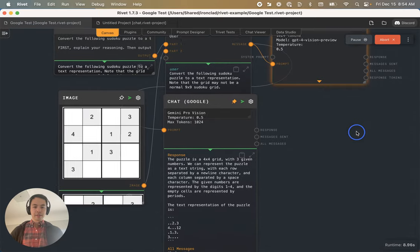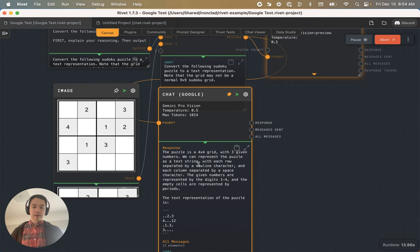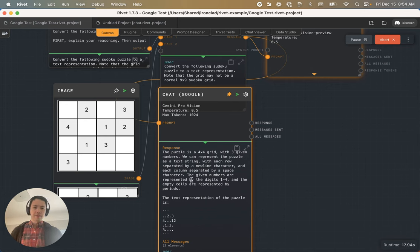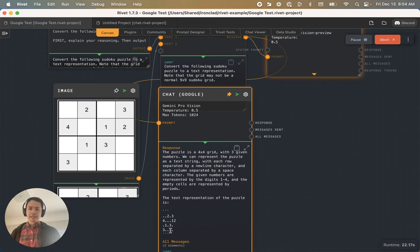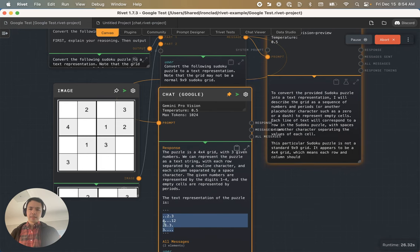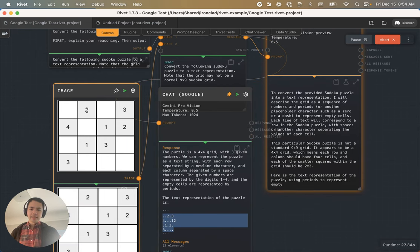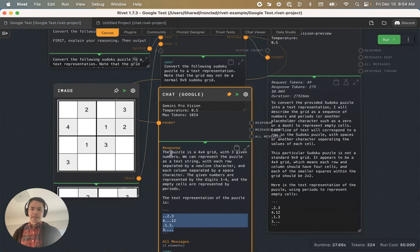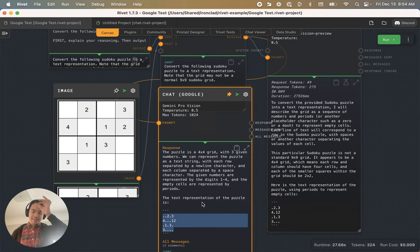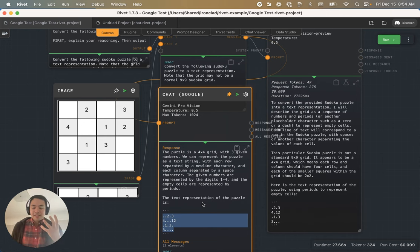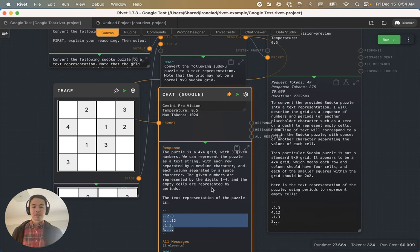Gemini Pro is coming back first saying it's a 4x4 grid with three given numbers. I don't know why, I think there are more than three given numbers, and we can represent it as a text string. The text representation is getting that two and three are here and four and one and two are in the next row and one and three, but it feels like it's got a very fuzzy view on where exactly these numbers are.